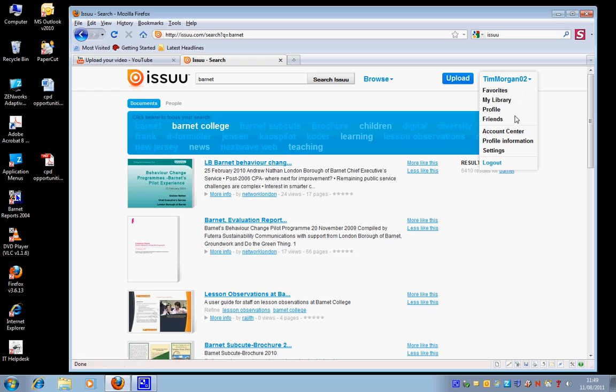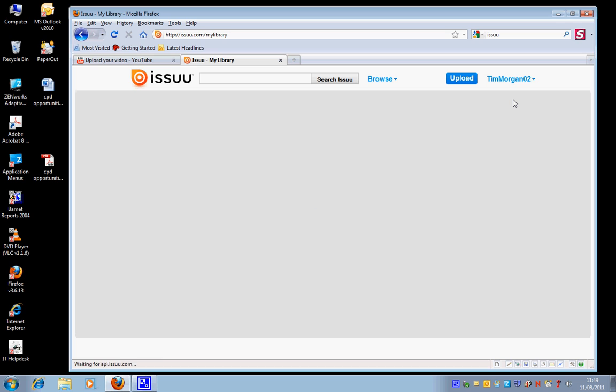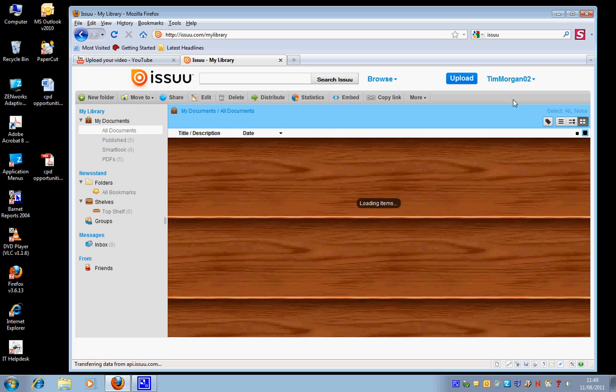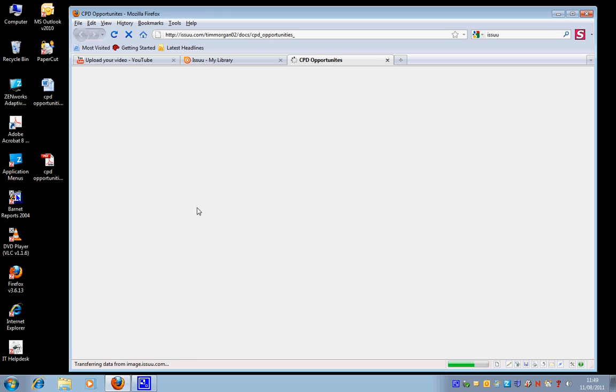I'm going to go back to see how my upload is doing. So I'm going to go back to my library, and here we go. This is the document that I've just uploaded. I'm going to click open.